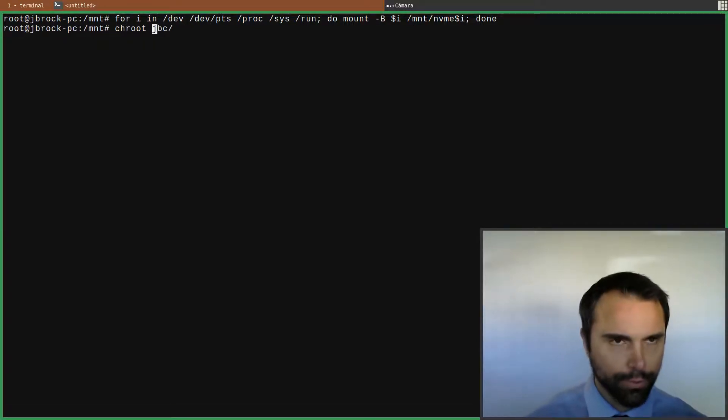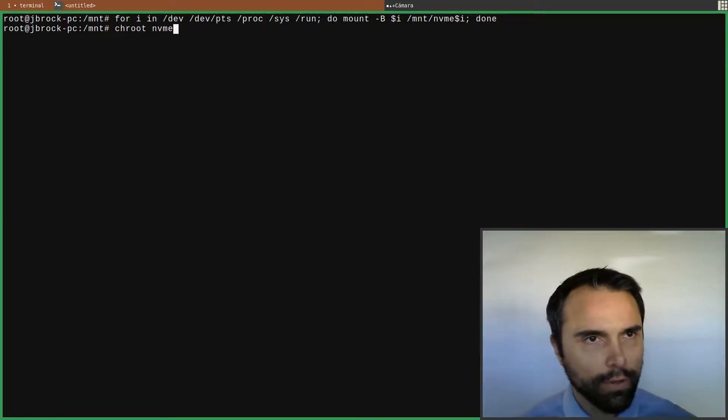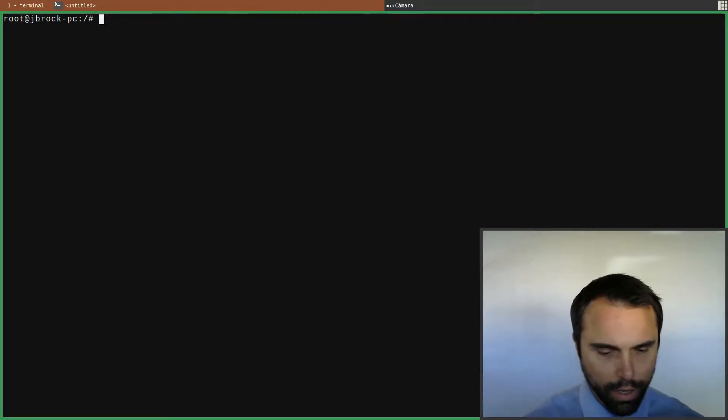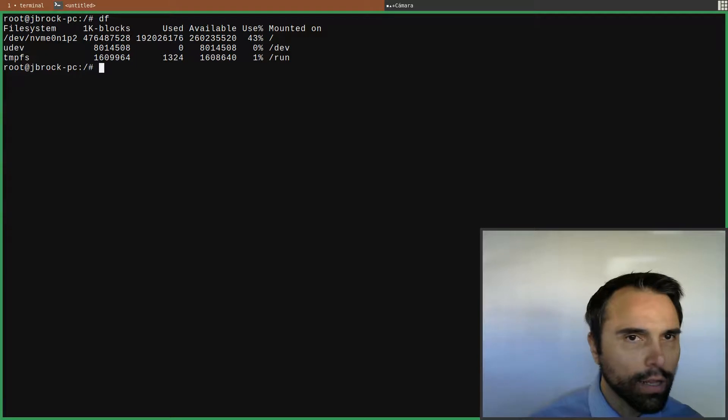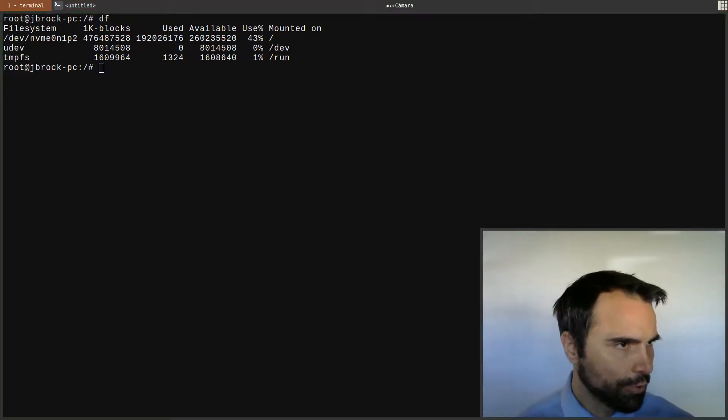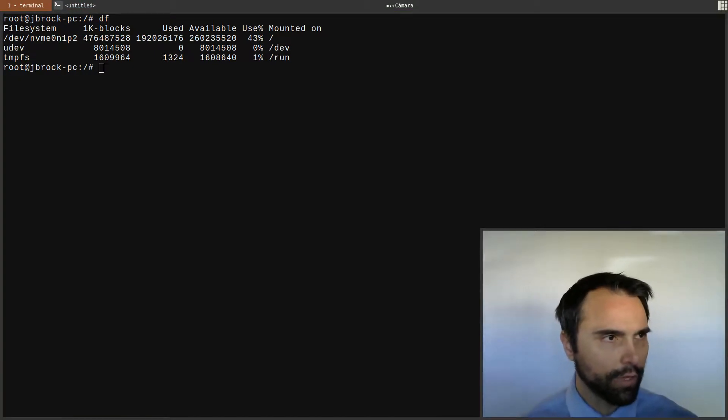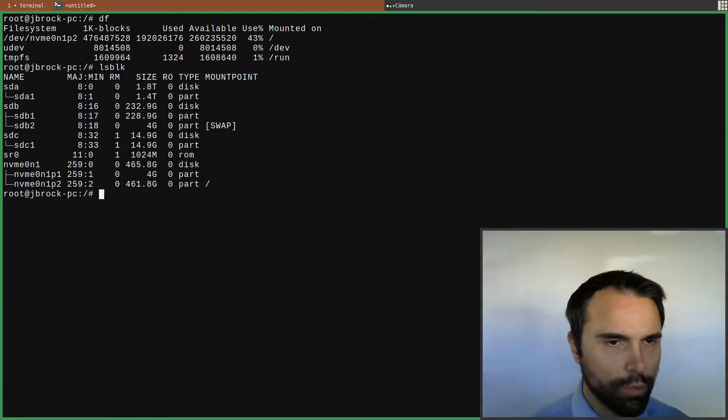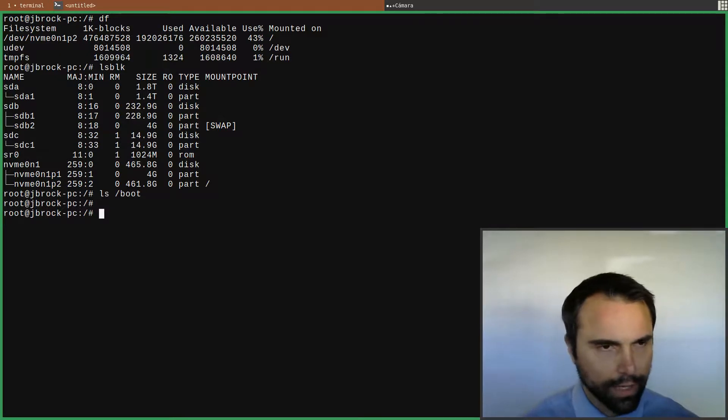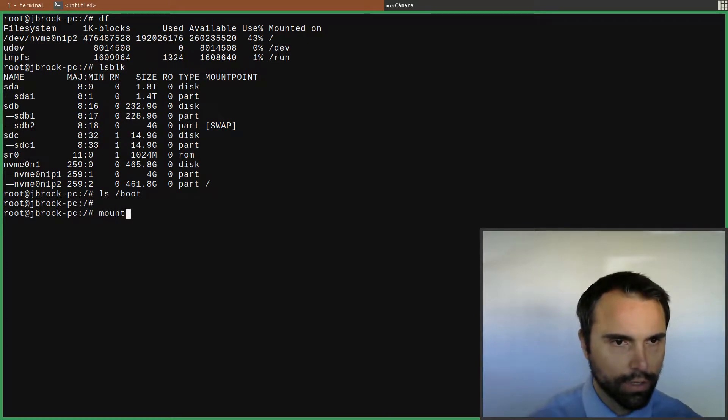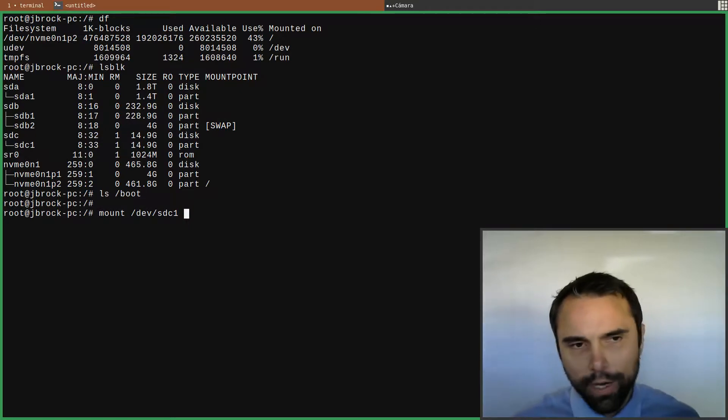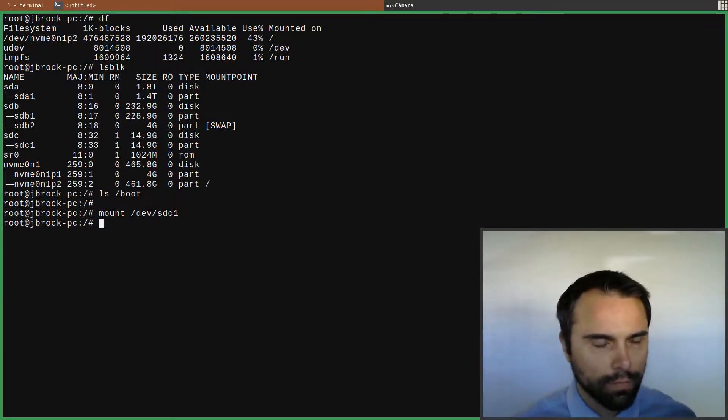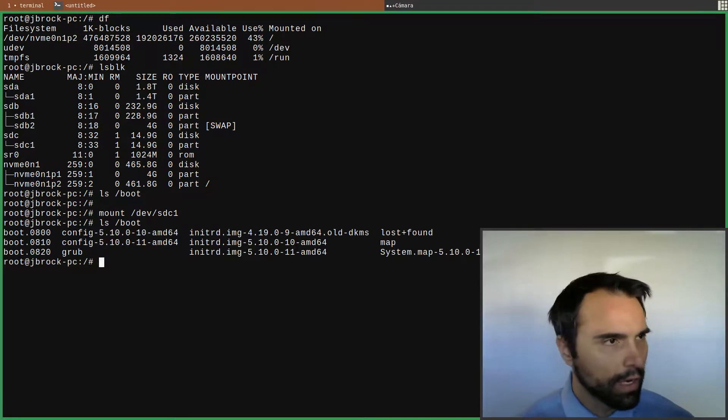Just chroot NVMe, chroot into the NVMe. Now we can do df and we can see here the NVMe, we are in that system. Now we need to mount our flash drive to the boot directory. Currently at boot there's going to be nothing there. So now mount dev SDC1. I don't need to tell it where because it's already in my fstab. Now let's look at the boot directory, it's got all my stuff in there.